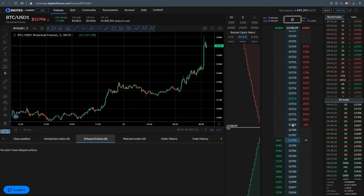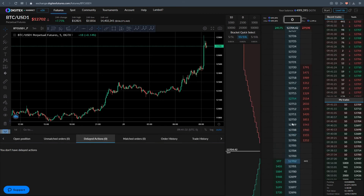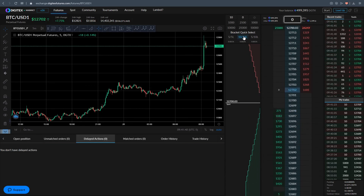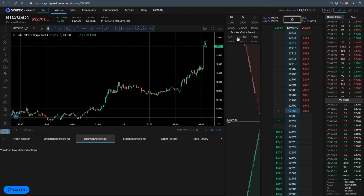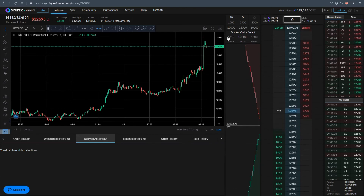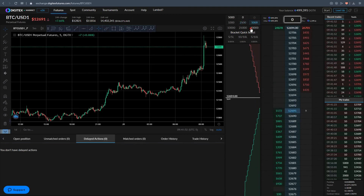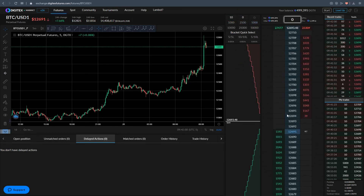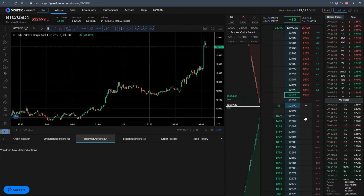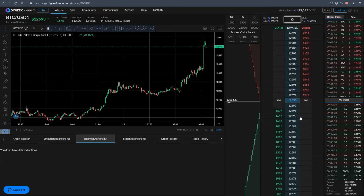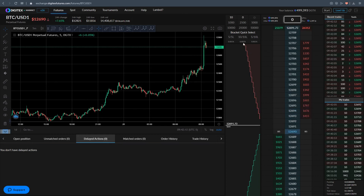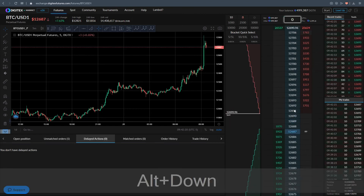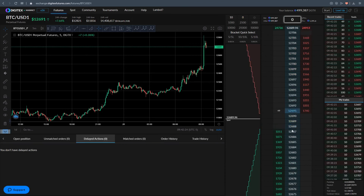If you don't want to use bracket orders, make sure nothing is highlighted in the bracket quick-select. Click the highlighted one to deselect it — now nothing is highlighted, meaning no bracket orders are selected. You can go back to trading normally, selecting your preset position size as usual. You can also use the hotkeys without bracket orders selected: Alt+Up will market you long with no bracket order attached, and Alt+Down will market you out.